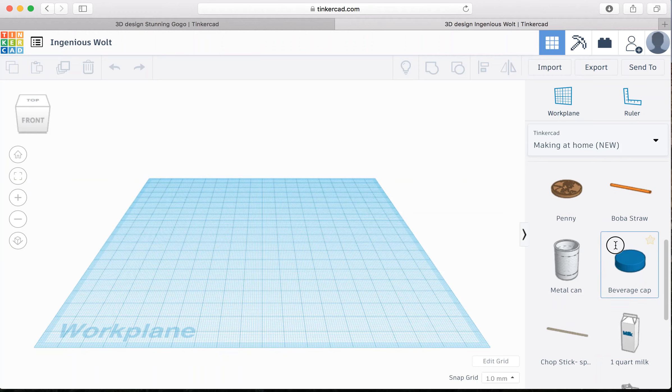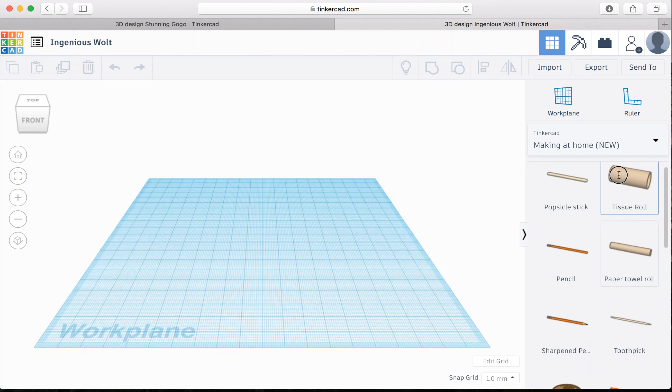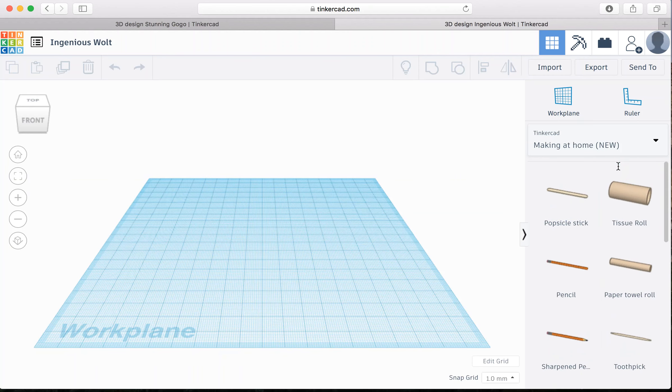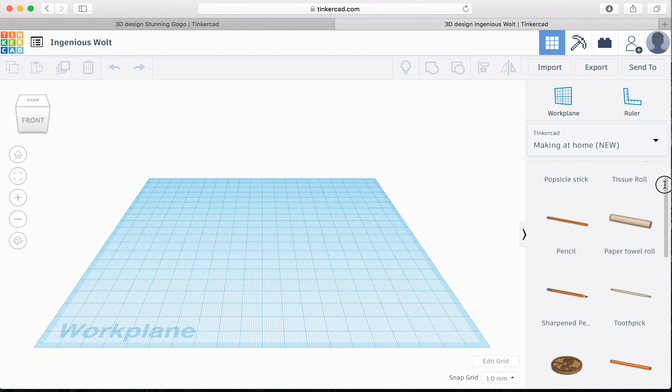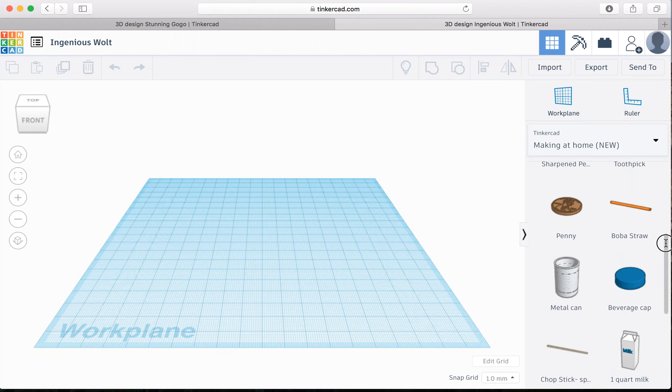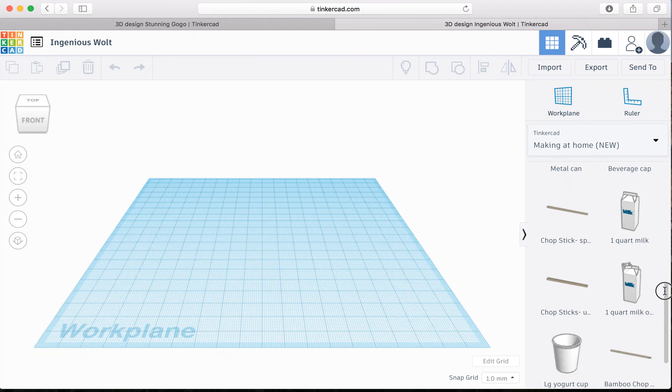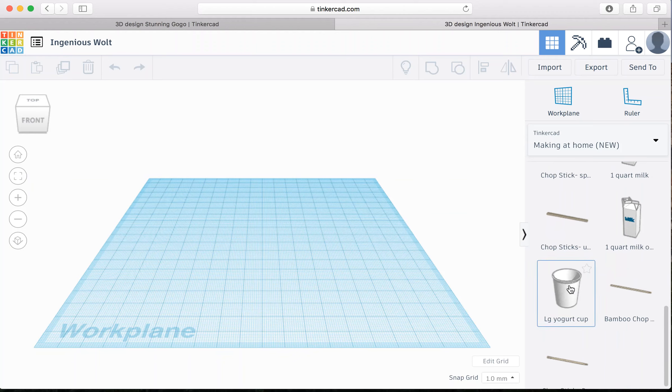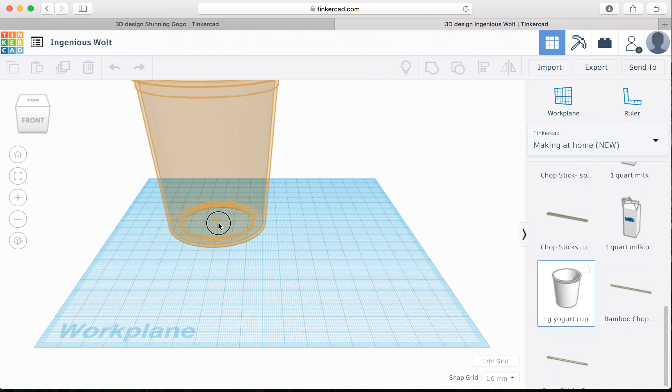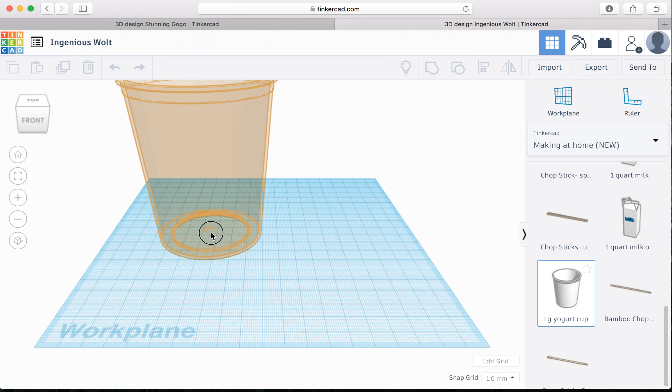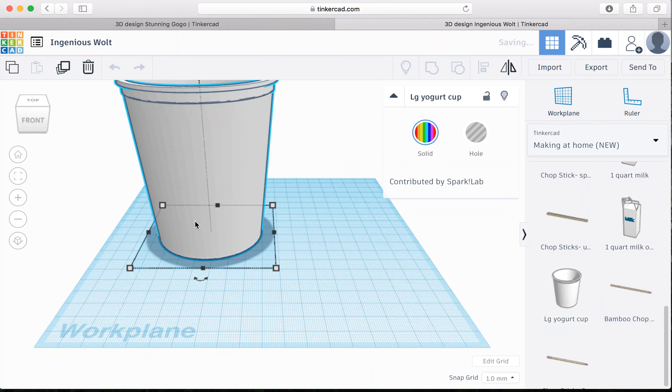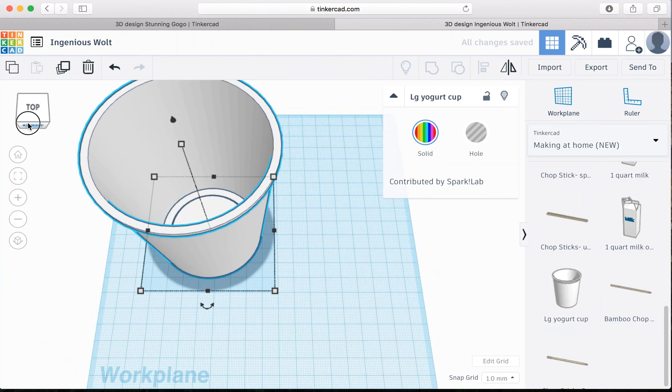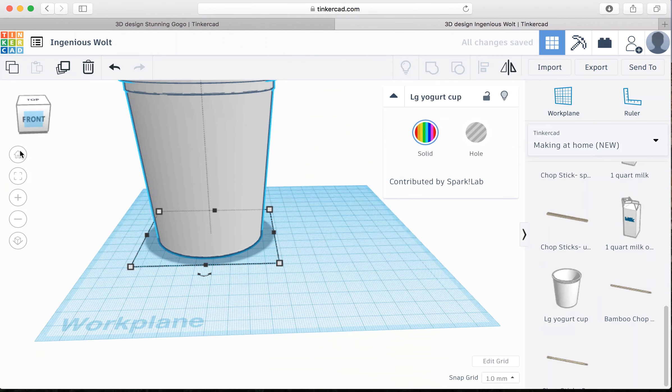So for my hamster house, I decided that I was going to start with a yogurt cup. So I'm going to find, it's a very large yogurt cup. So I'm going to drag it on. And sometimes Tinkercad takes a little bit to get used to. So don't be afraid to mess up. You can always delete, restart, and do it again.